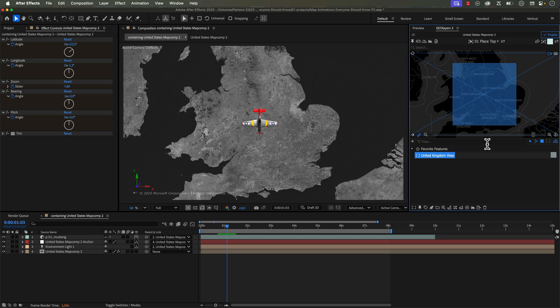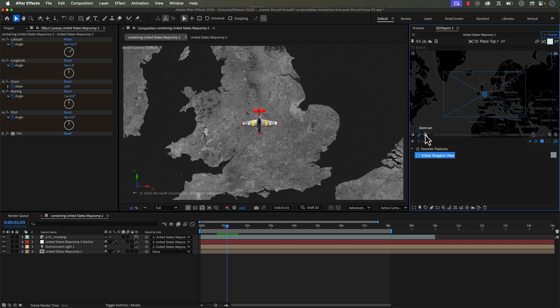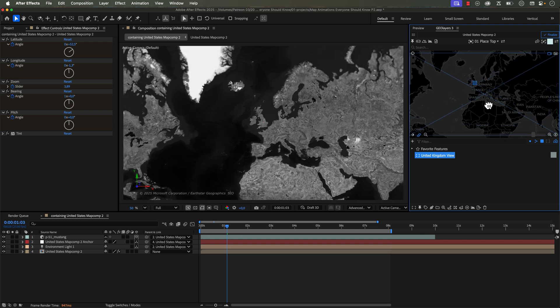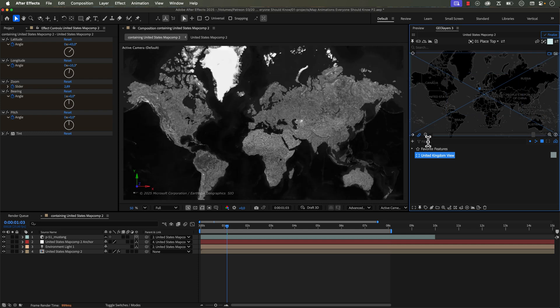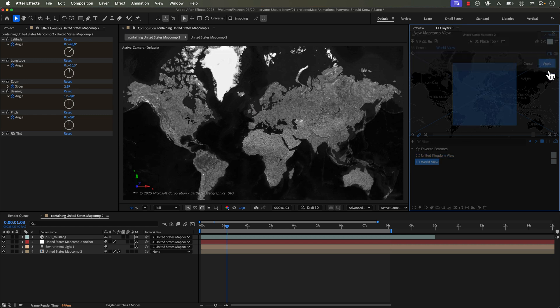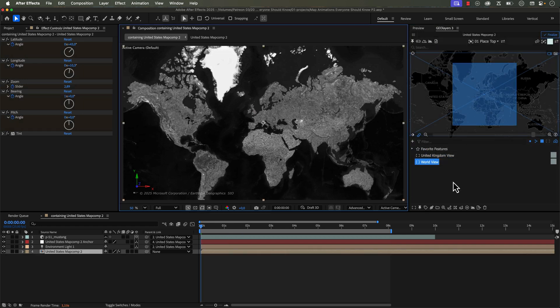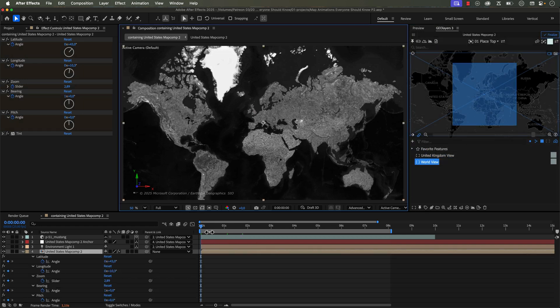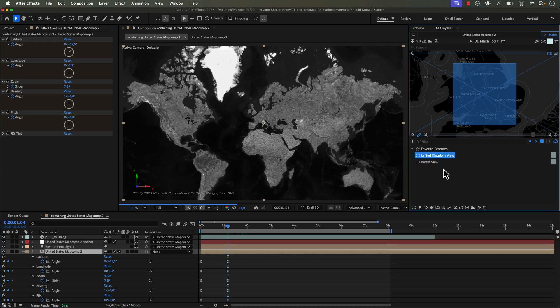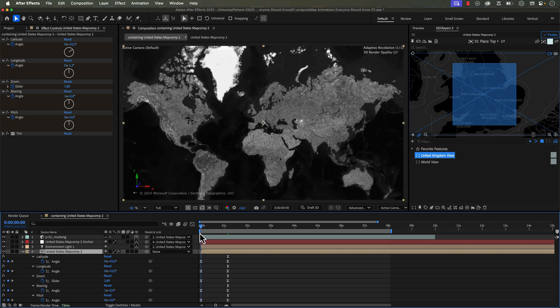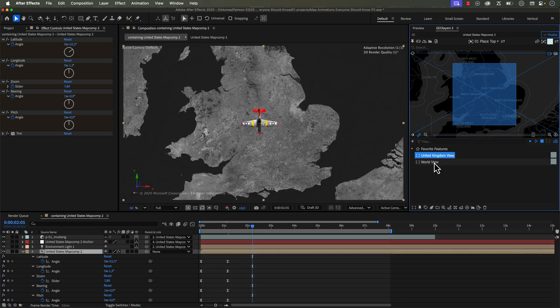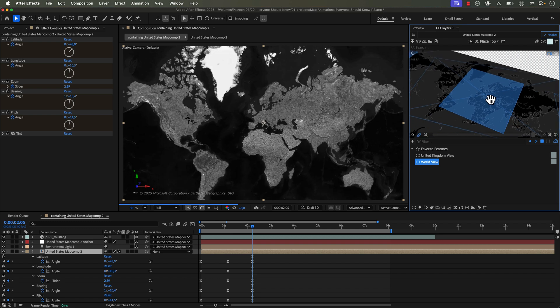Now what's so handy about this is let's say we're working on a project where we're just constantly jumping between like a world view and this close-up of England. So what I could do now is just zoom out to like a world view and now I'm going to save out this map comp view as well. Call it world view. So now I could just manually add a keyframe as I showed you in the first technique, move my playhead over and now double click on United Kingdom view. And now we've quickly jumped between these two views.